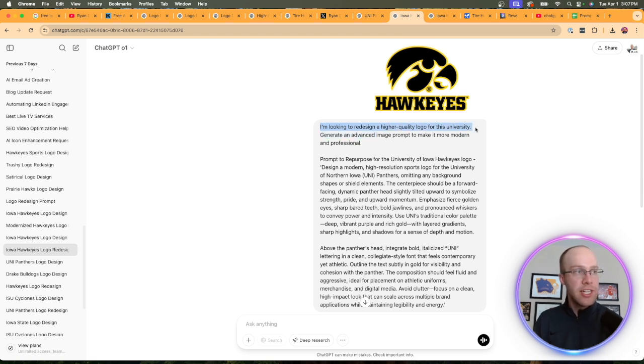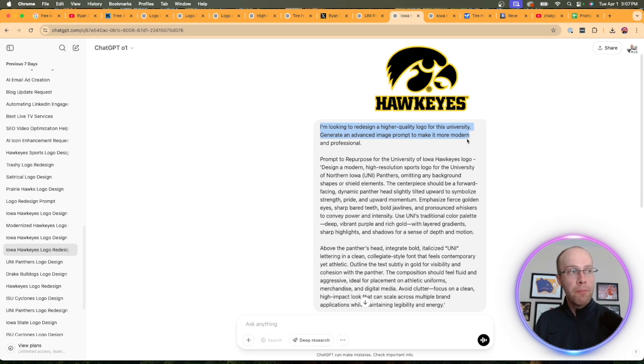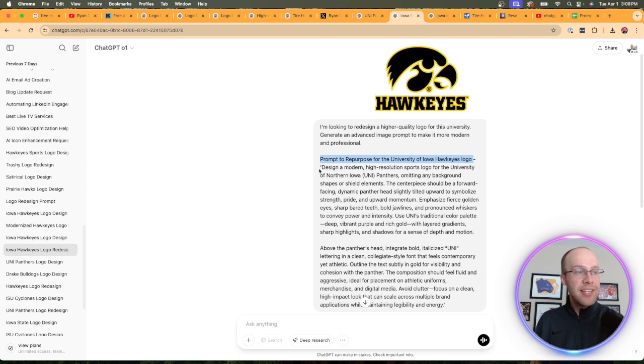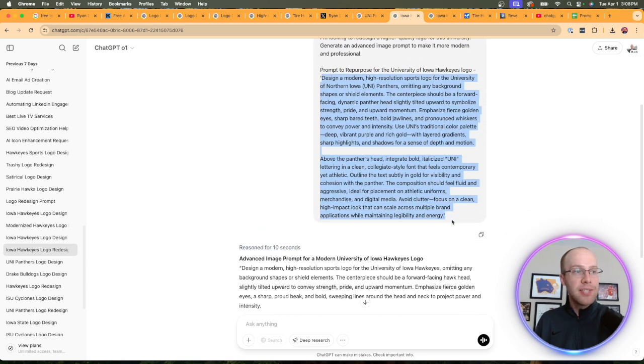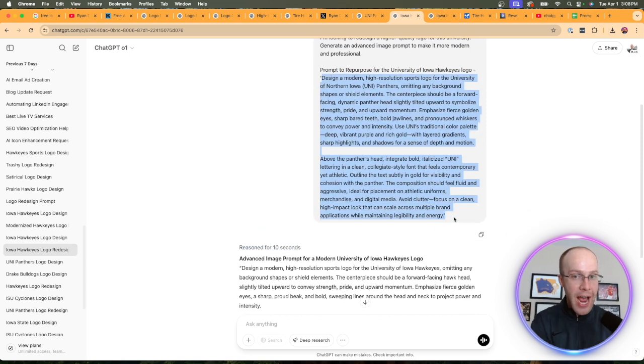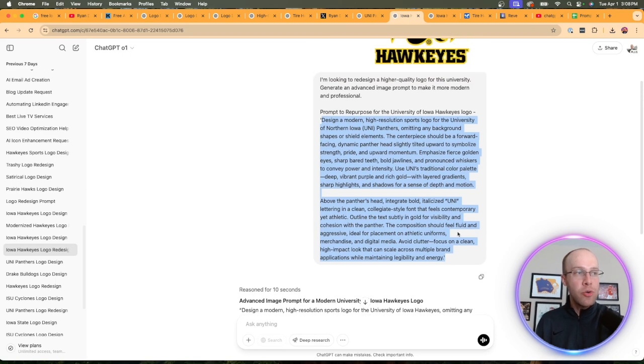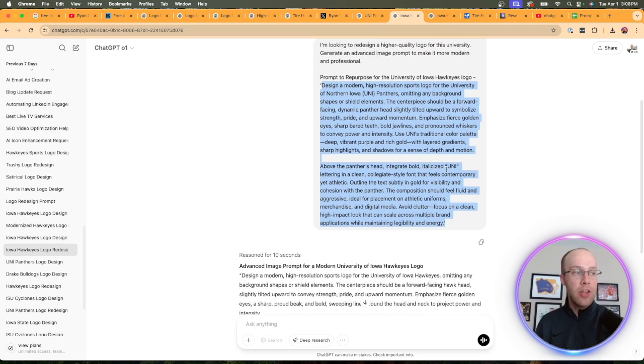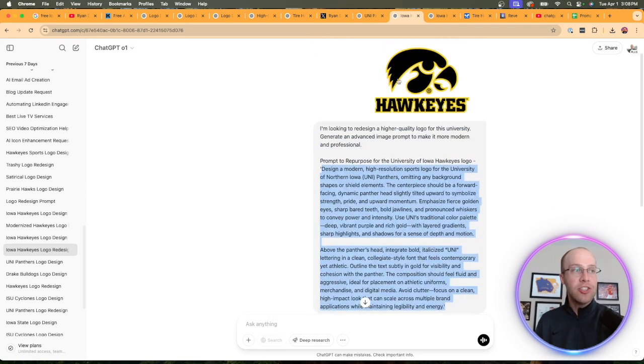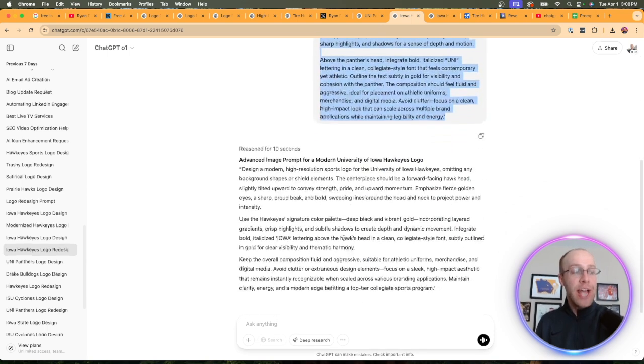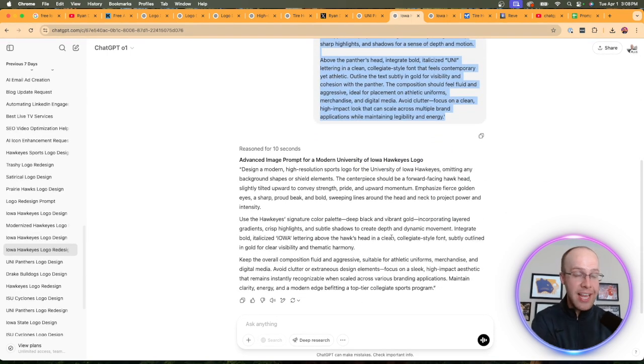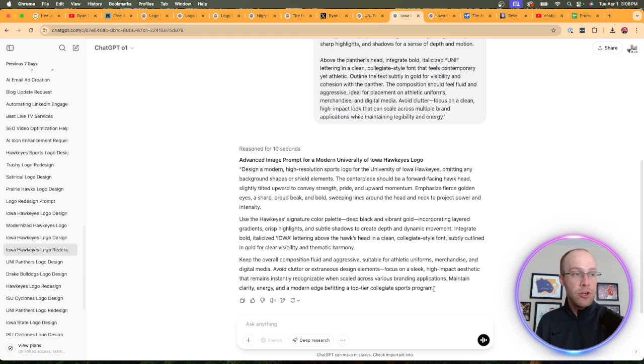I uploaded a new logo that I want to redesign of the Iowa Hawkeyes, and I said I'm looking to redesign a higher quality logo for this university. Generate an advanced image prompt to make it more modern and professional. Here's the kicker: prompt to repurpose for this logo. This is exactly the same prompt that I got on the previous chat. What ChatGPT is doing is it's taking this prompt that I know produces high quality logos, and it's using the attached image here, and it's creating another prompt geared towards that image.